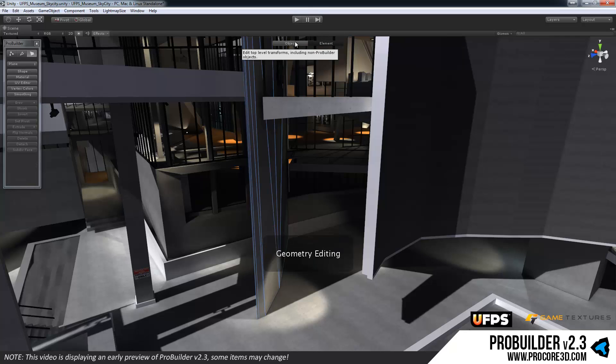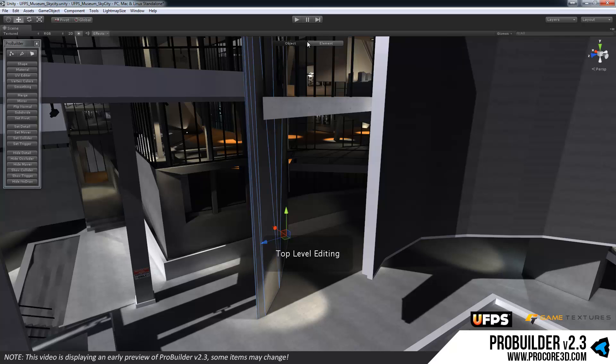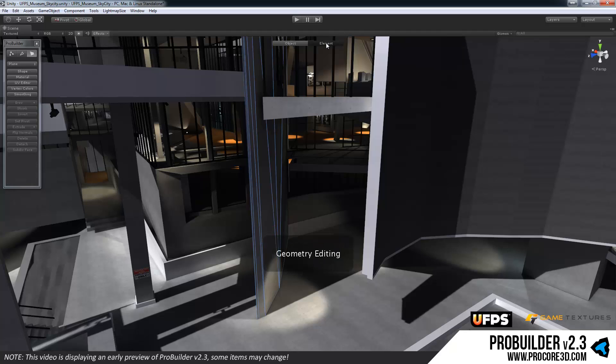You can click directly on the bar to swap between object and element mode if you like. You notice once you click into that, now in the elements it's going to select the last element mode that you were in automatically, and here is where ProBuilder really starts to do its awesome work.